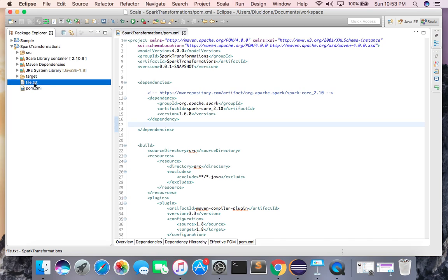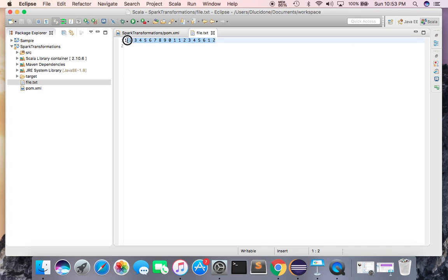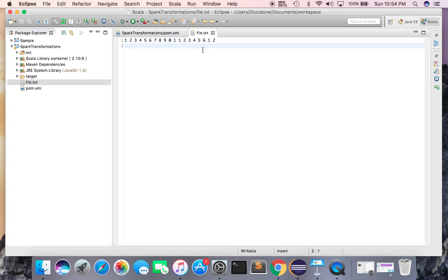Now you need to create a file.txt in your project. In this application, we will count the frequency of each word in this file. For example, I have written some numbers: 1 2 3 4 5 6 7 8 9 0 1 1 2 3 4 5 6 1 2. The number 1 appears here, here, here, and here — so the frequency of 1 is 4.